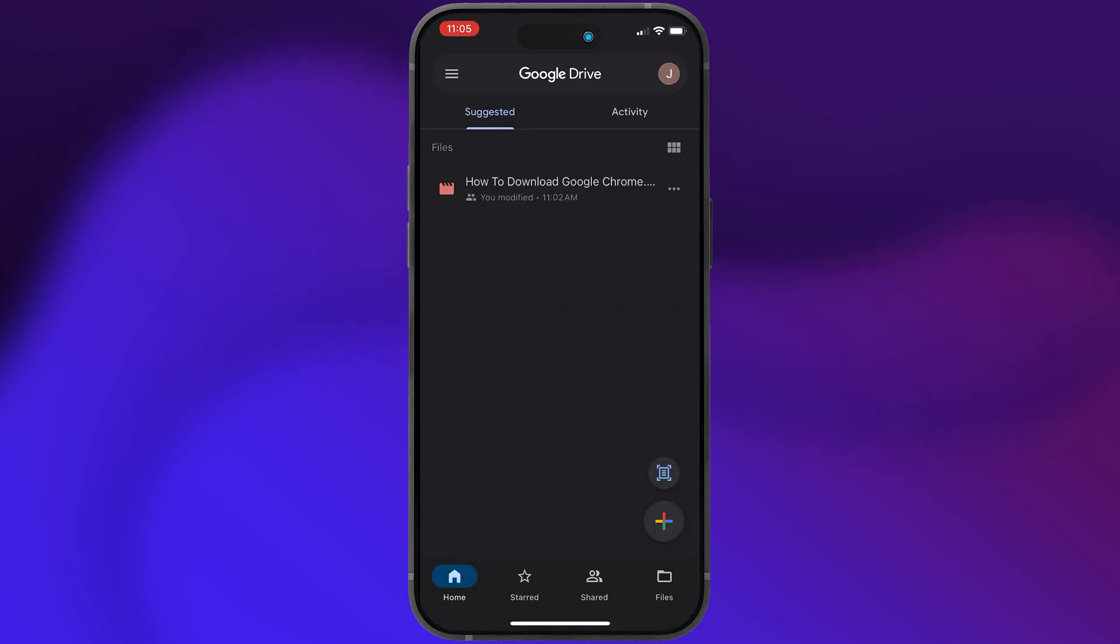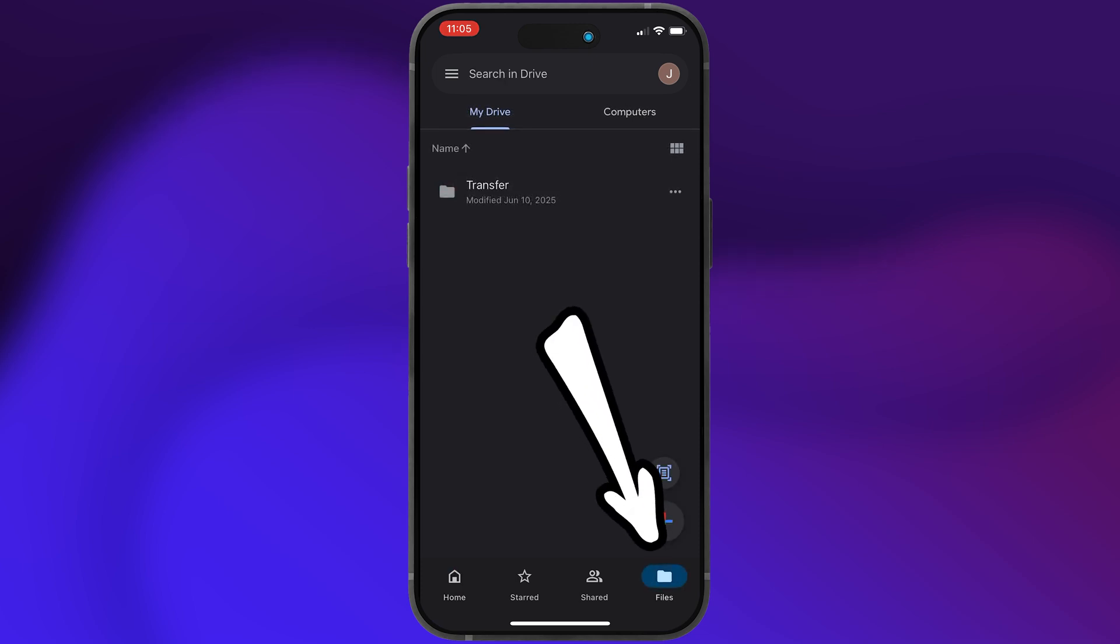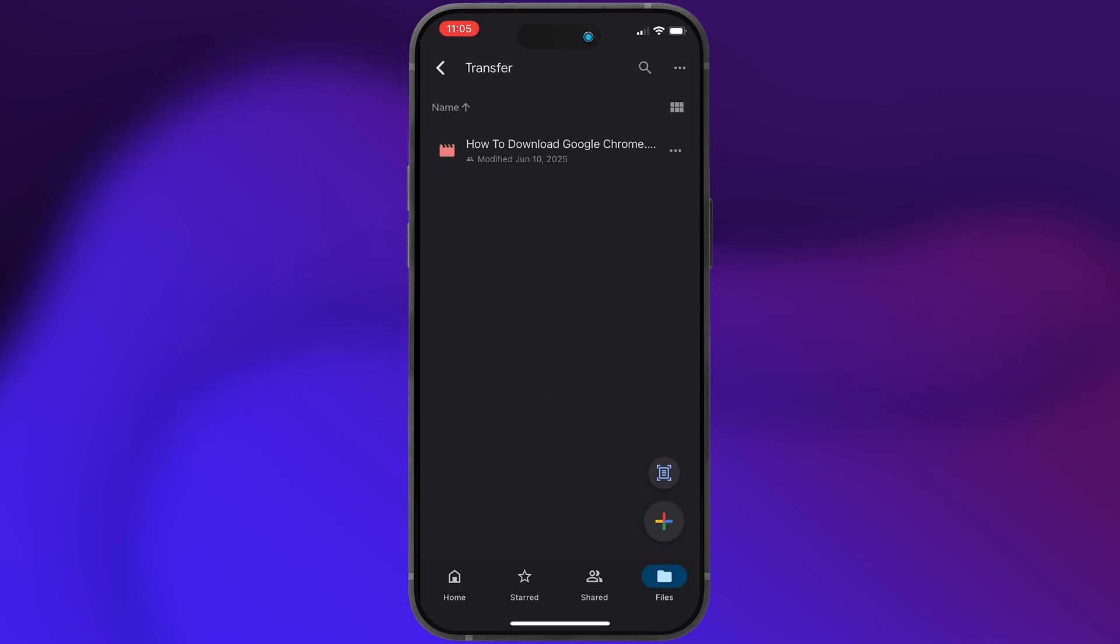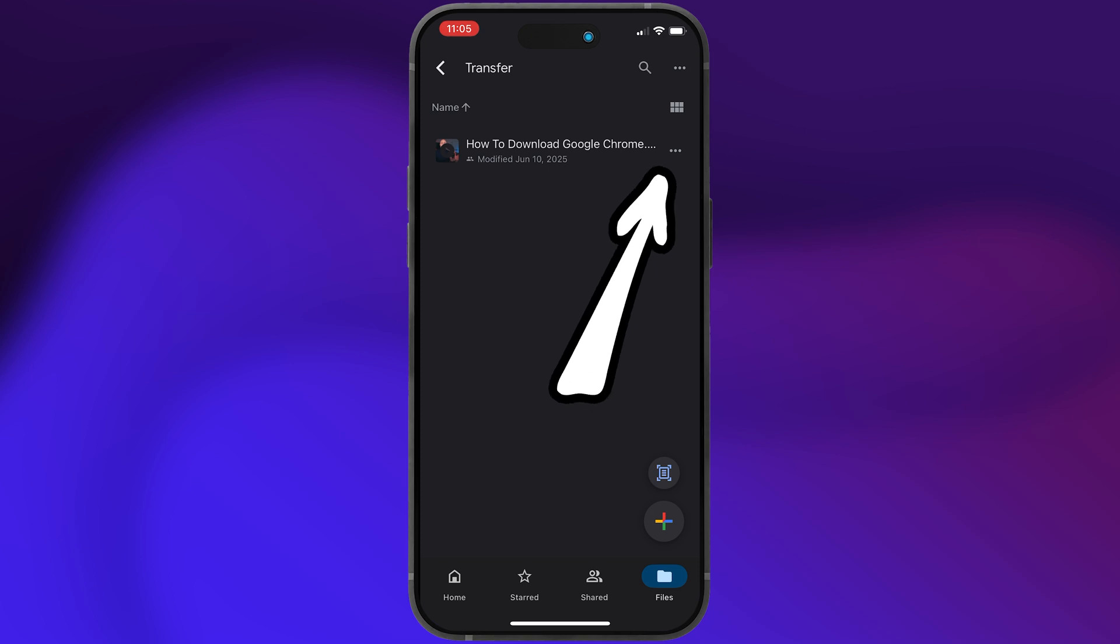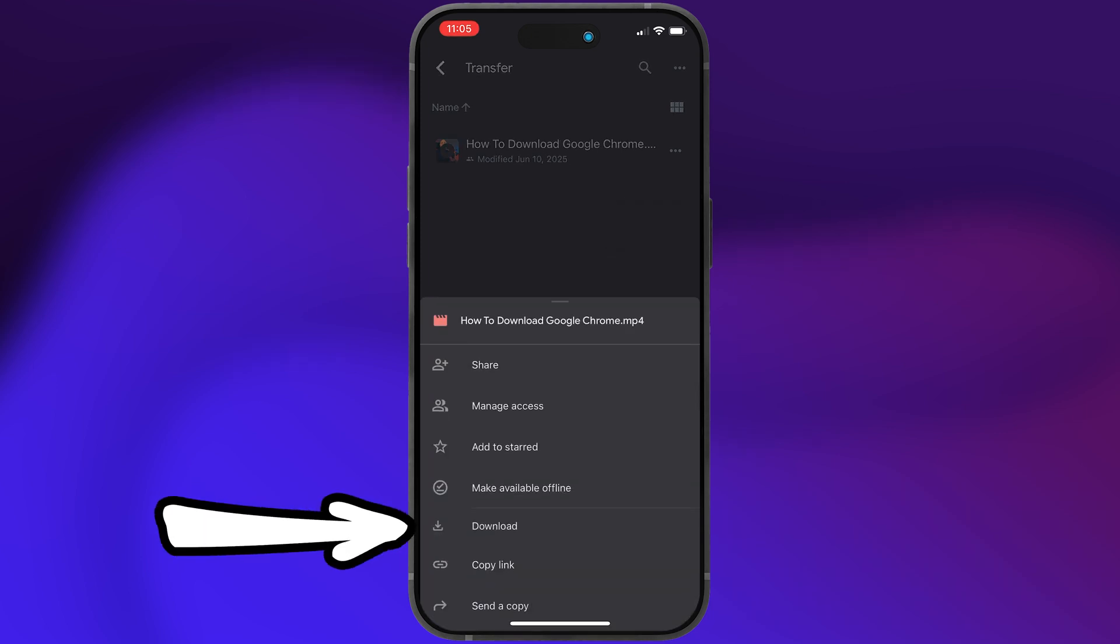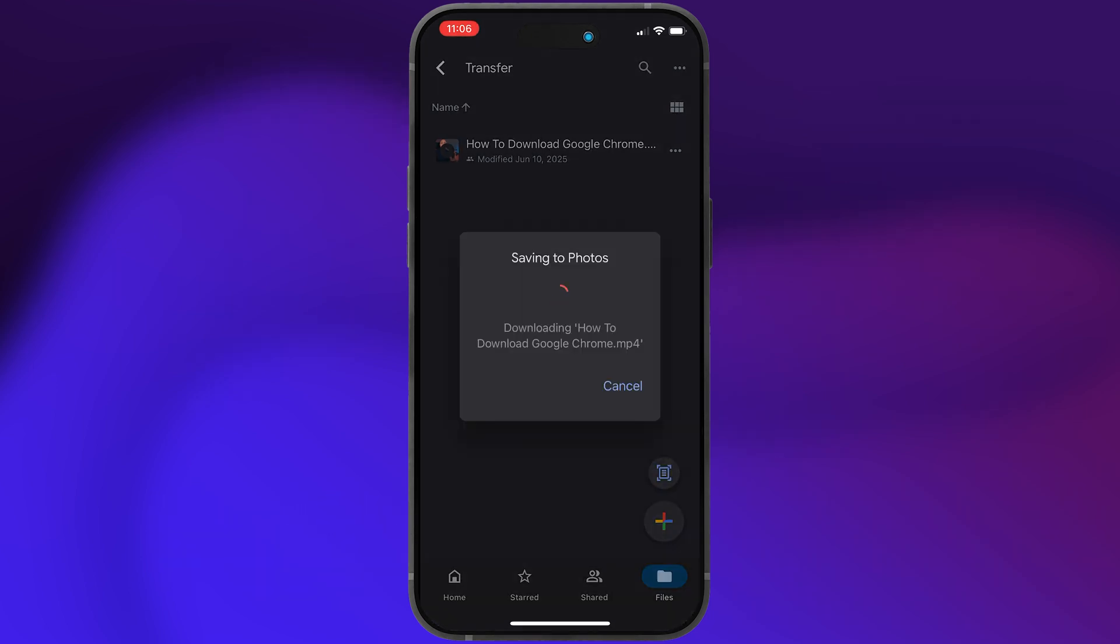Now make sure you sign in with the same Google account as before, then open files in the lower right and open the transfer folder. You should see your file right in here. Click the three dots next to the file and tap download.